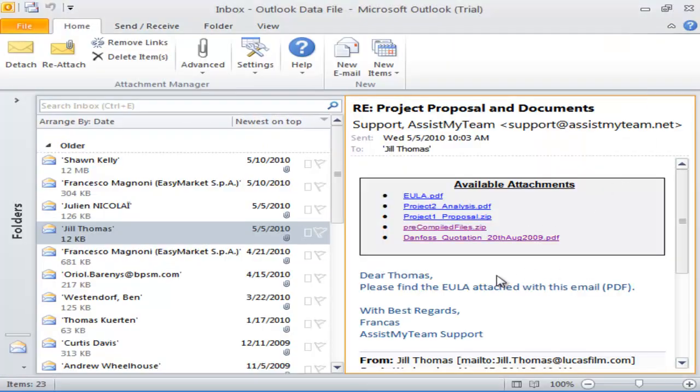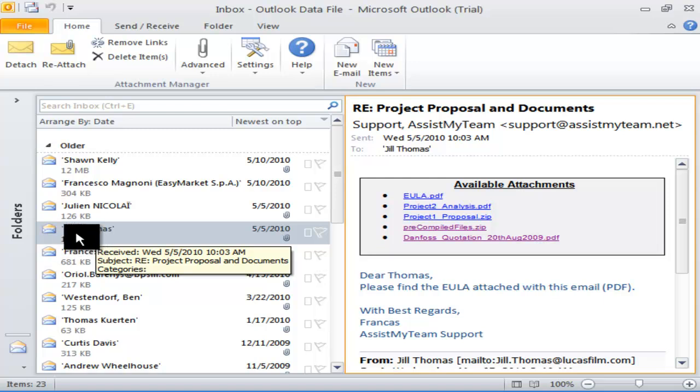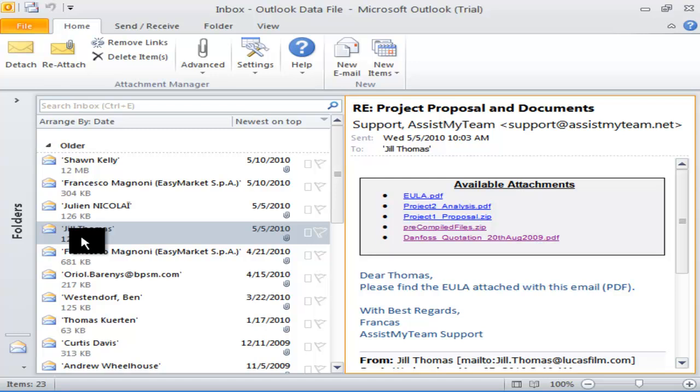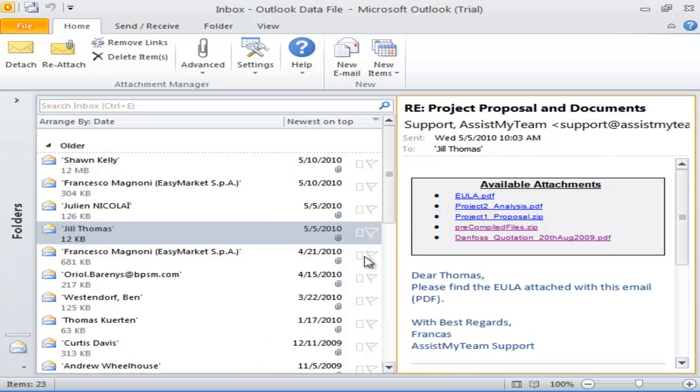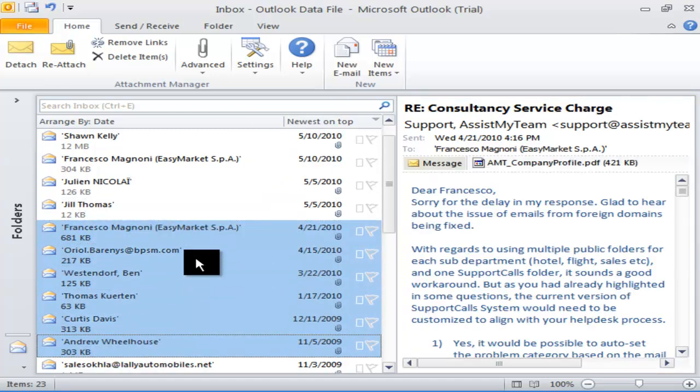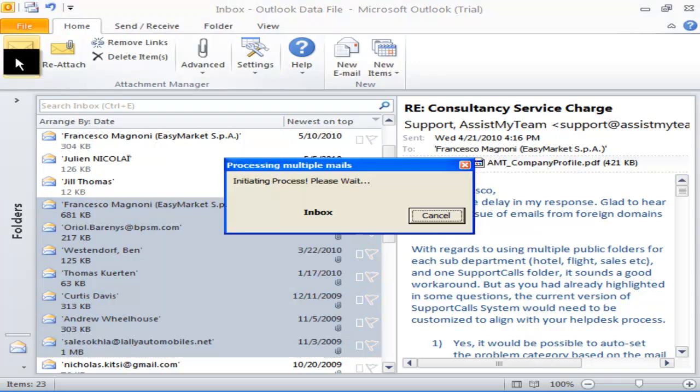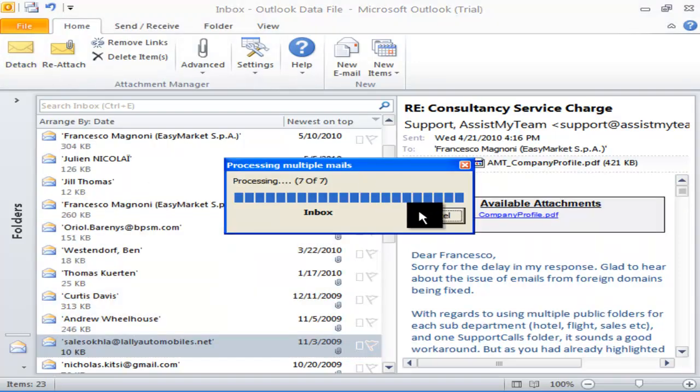Notice that the size of the mail item has been drastically reduced to just a mere 12 KB compared to 13 MB it was before. To be more productive, you can select multiple mail items to strip off the attachments out of Outlook.